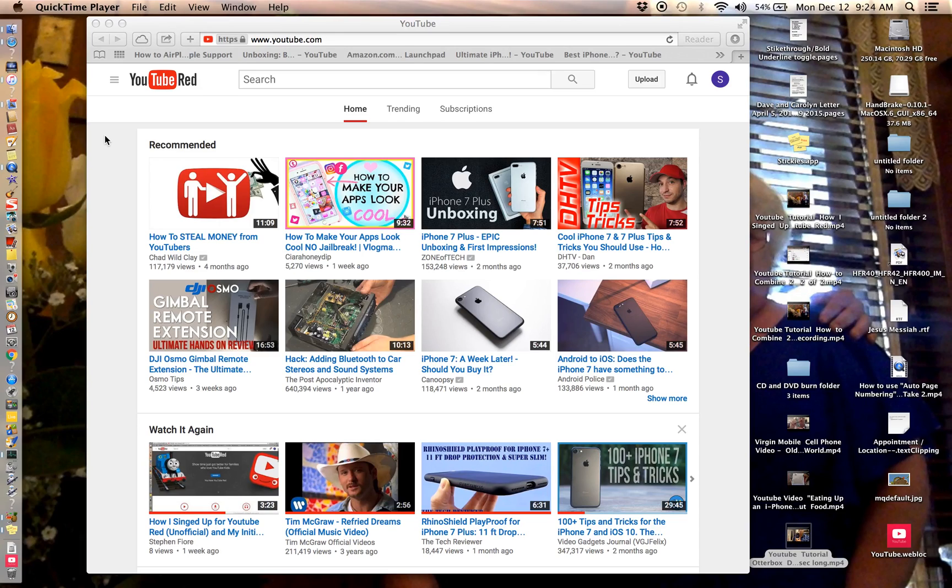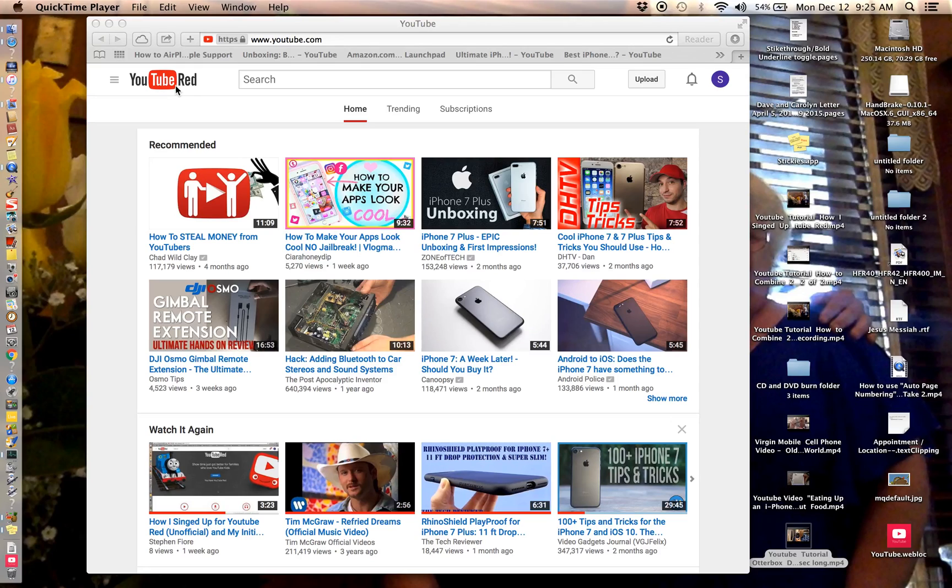In this video I'm going to show you how to trim or shorten one of your YouTube videos you created. So here's your regular home page of YouTube. I happen to have YouTube Red but that's a side story where you don't have to pay for commercials.